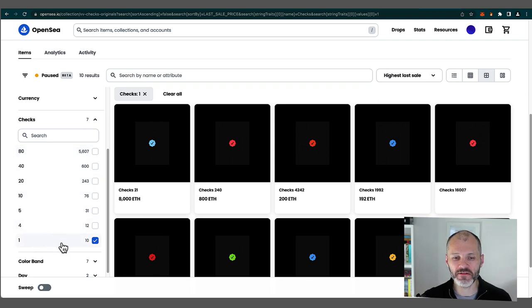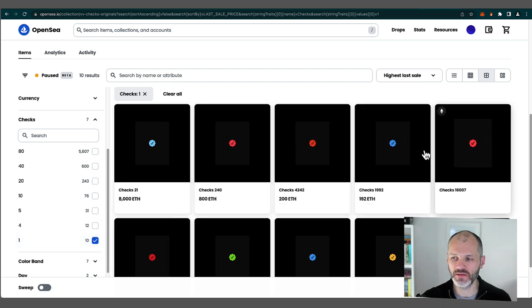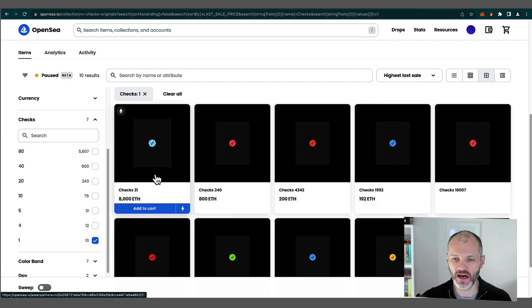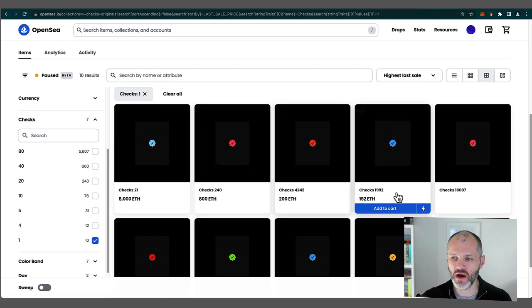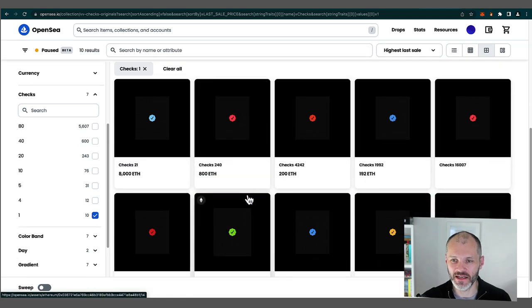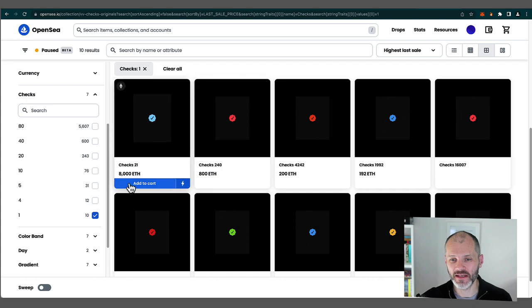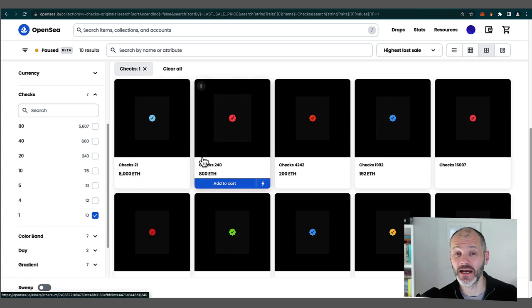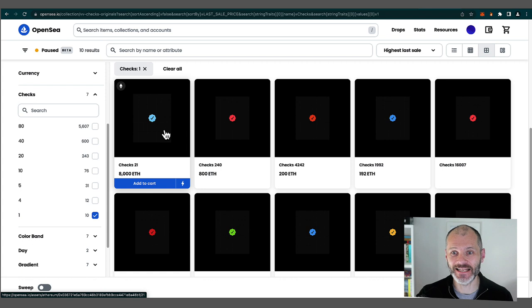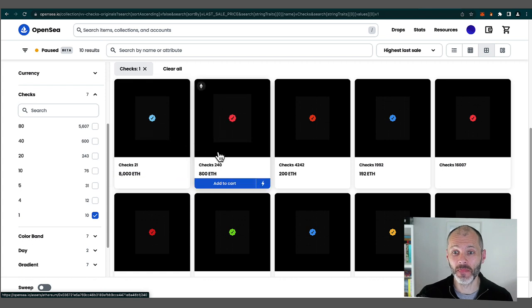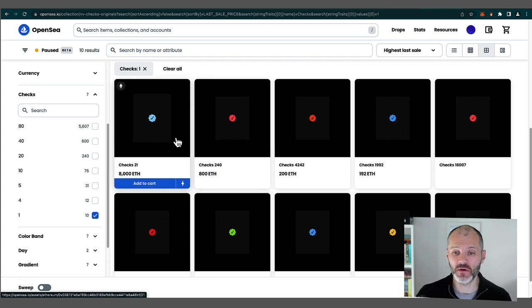In fact, the rarest checks from the collection have one simple check mark, and these are these ones that you'll see on screen. And this explains the whopping price that these are being currently listed for, which arguably could be a little bit optimistic. Who's going to pay 8,000 ETH, which would be between $8 and $10 million, considering that's worth more than the rarest CryptoPunks.